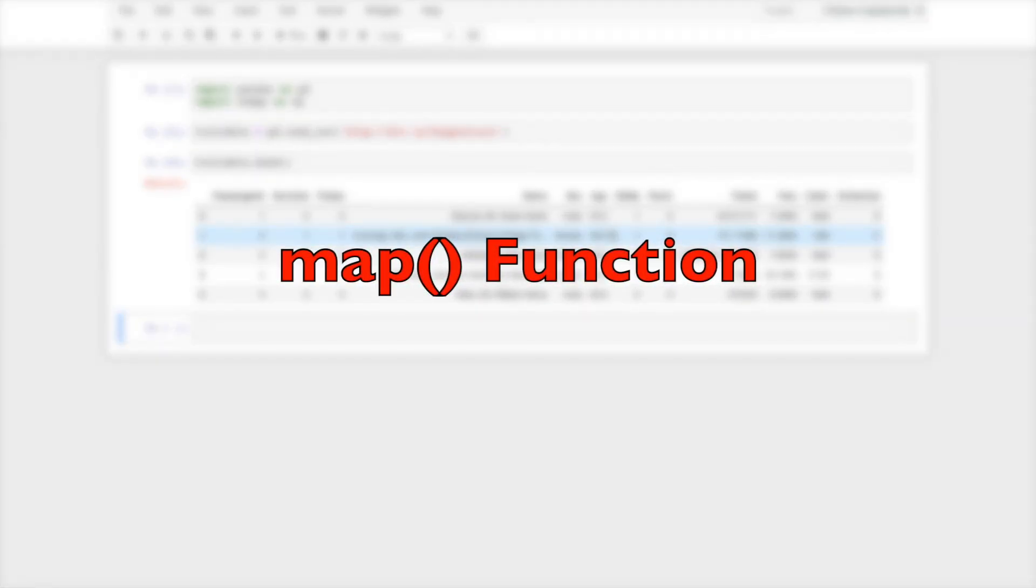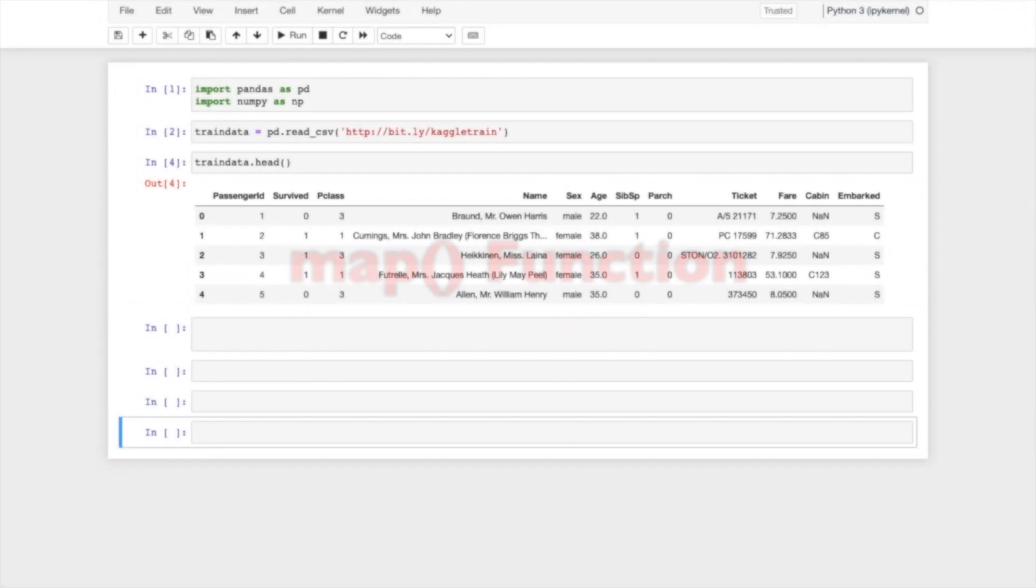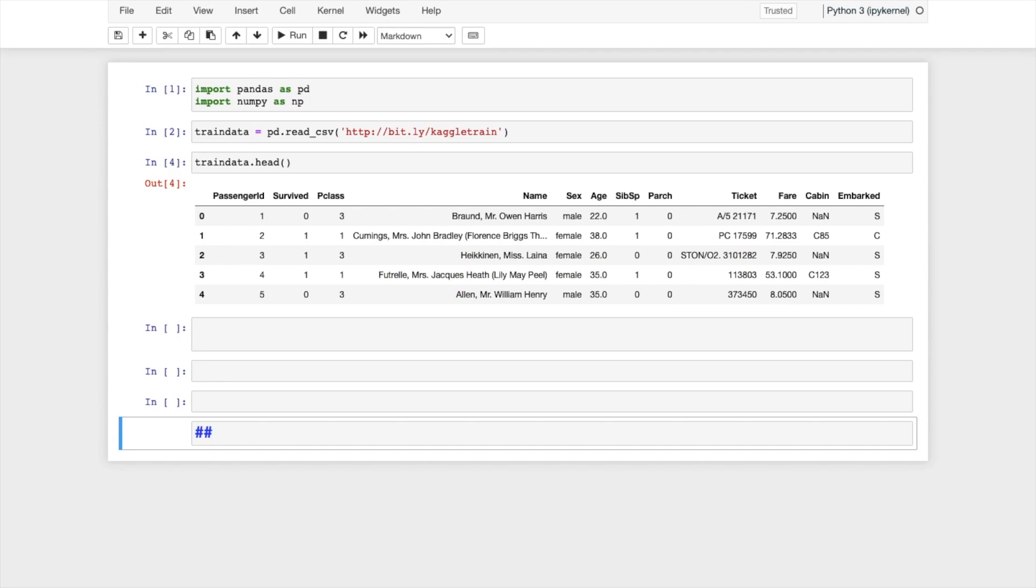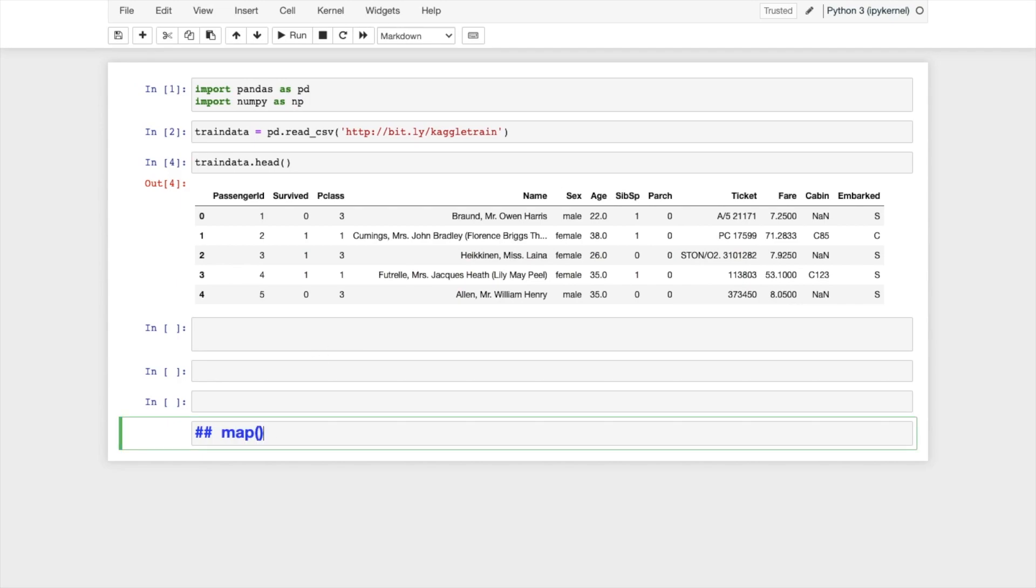So now first we will talk about the map function.